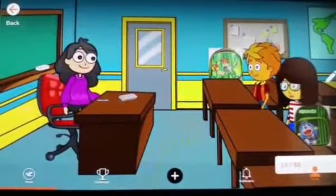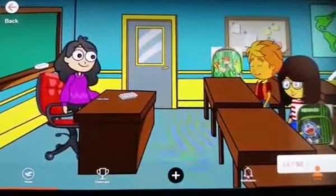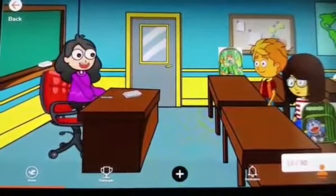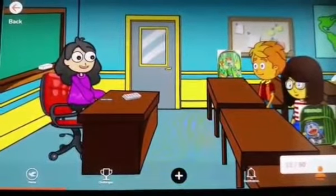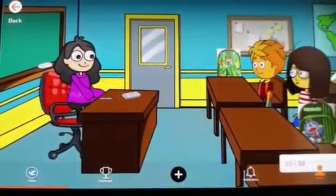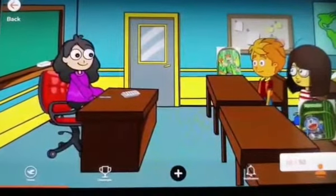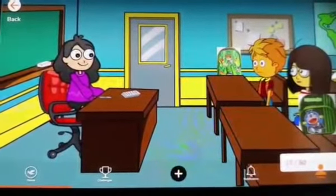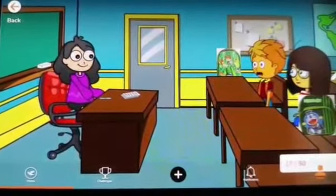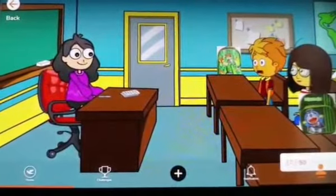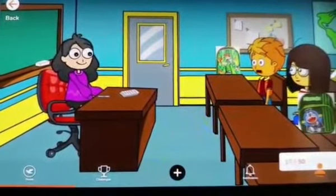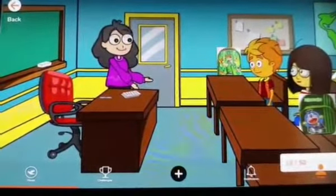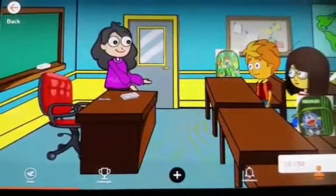Good morning, teacher. Welcome to class 4. Very good morning, children. Ma'am, Ayush wants to ask something to you. Ma'am, I want to know how does weather change? Yes, children. Come, I'll show you.